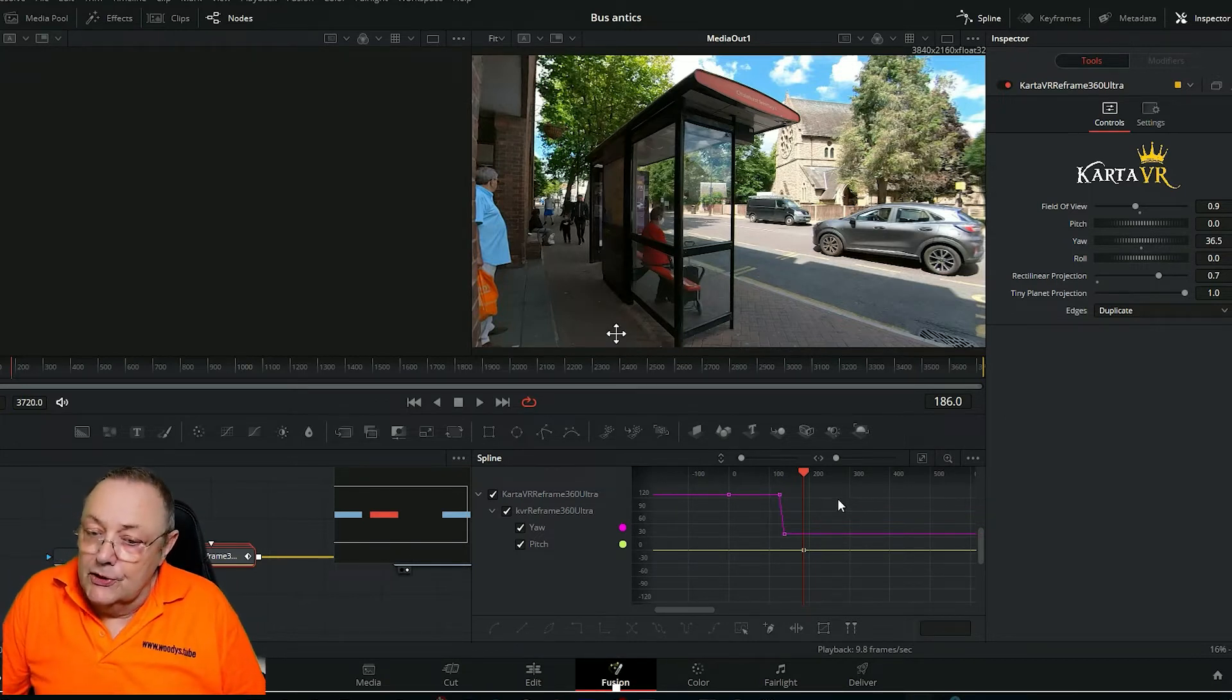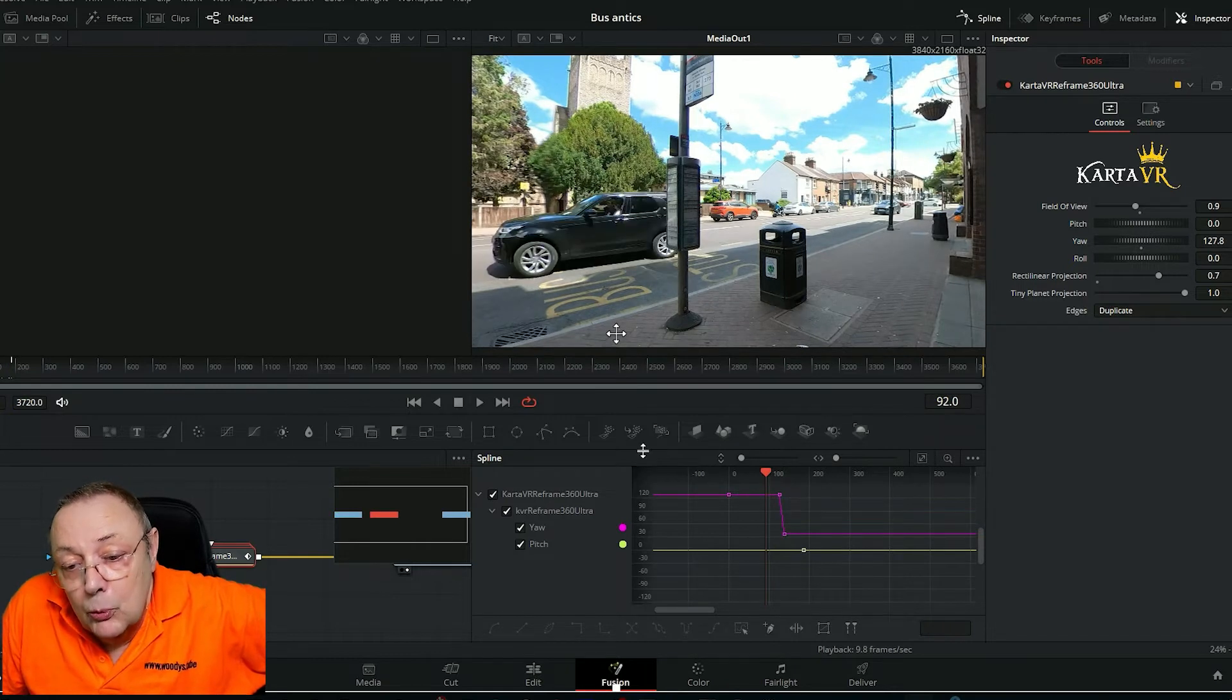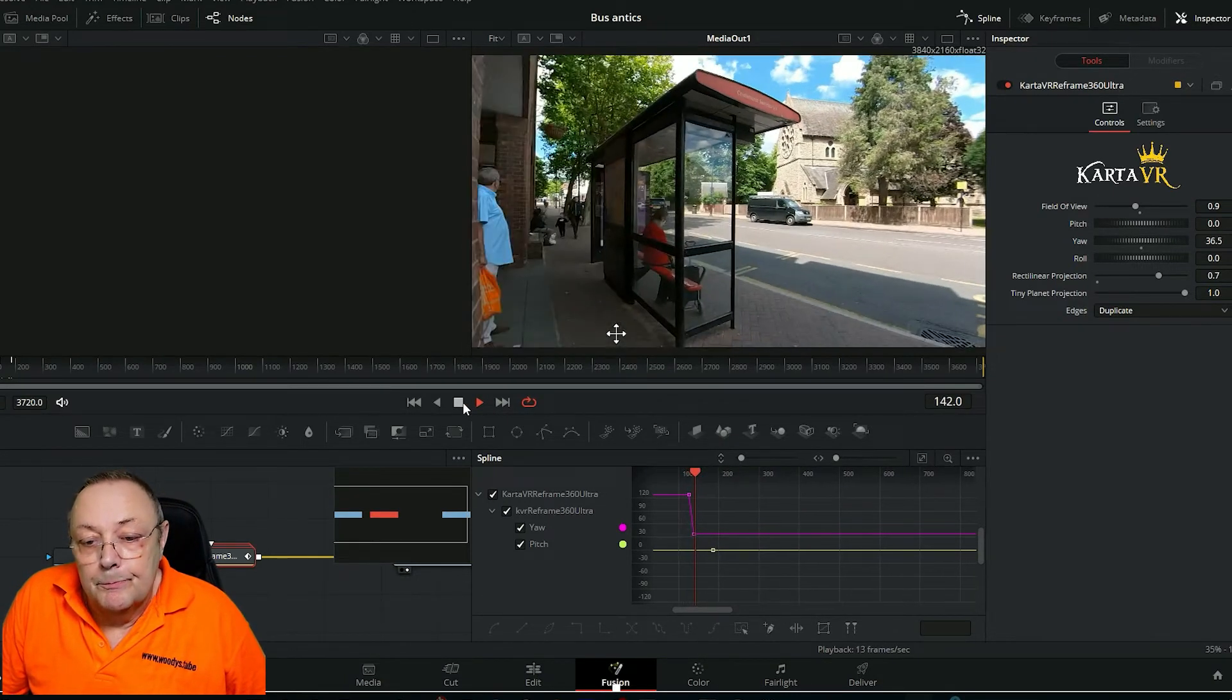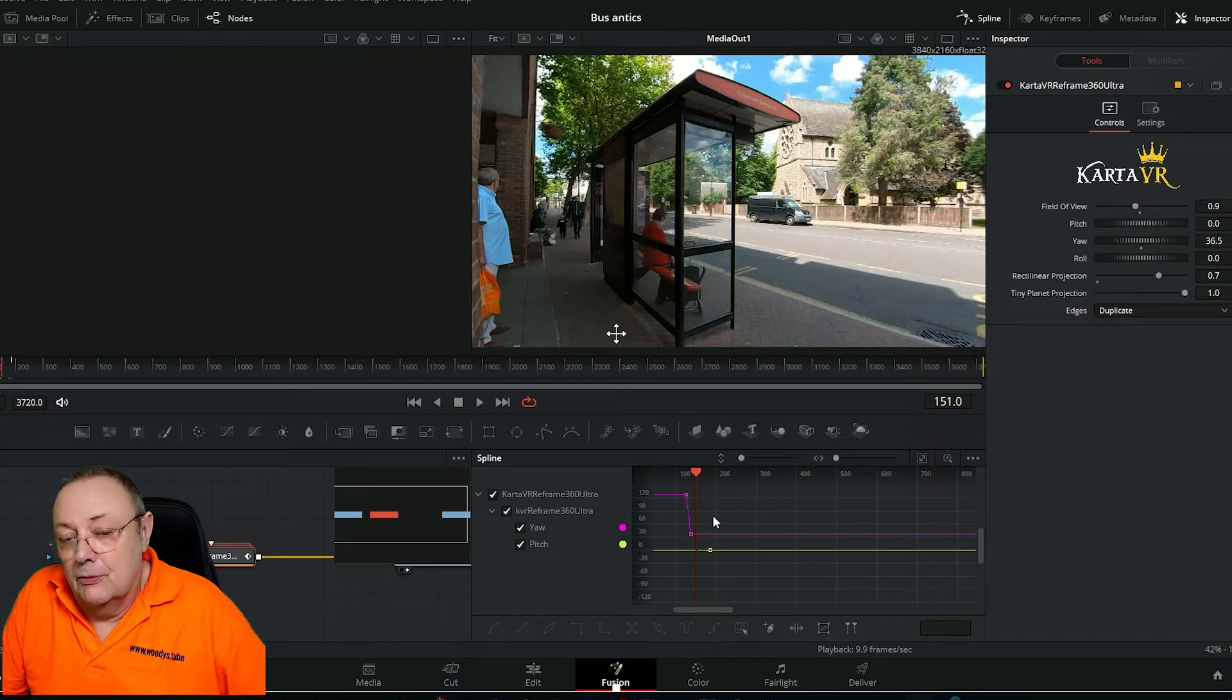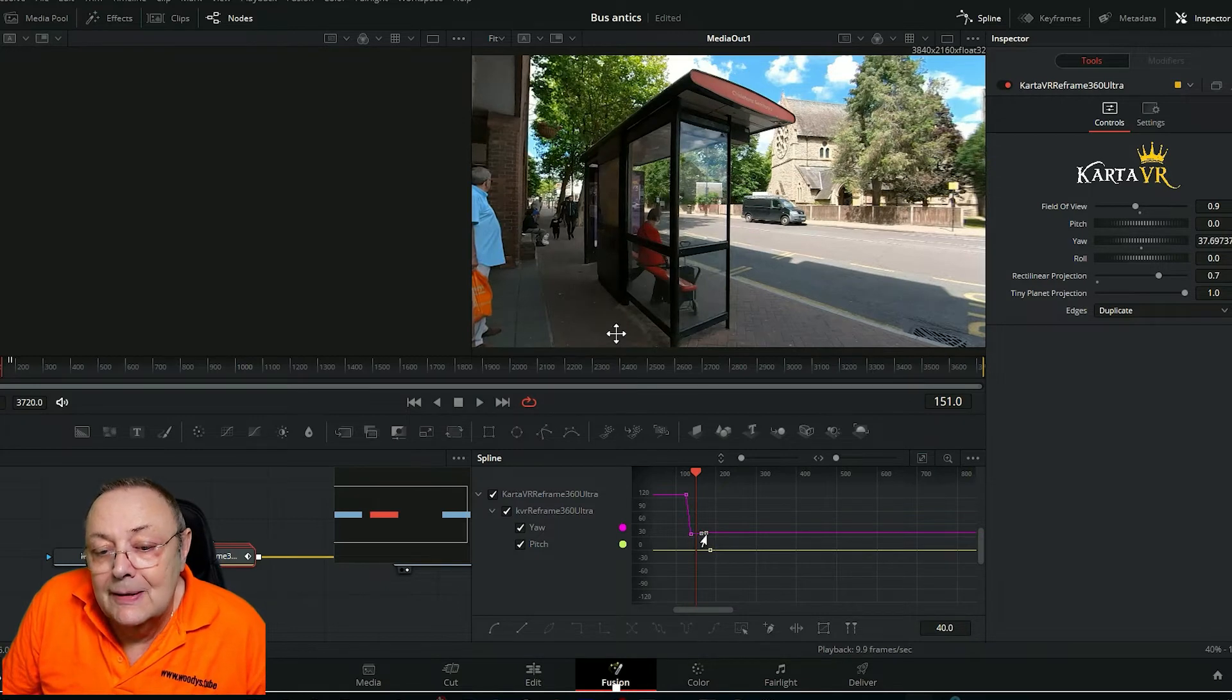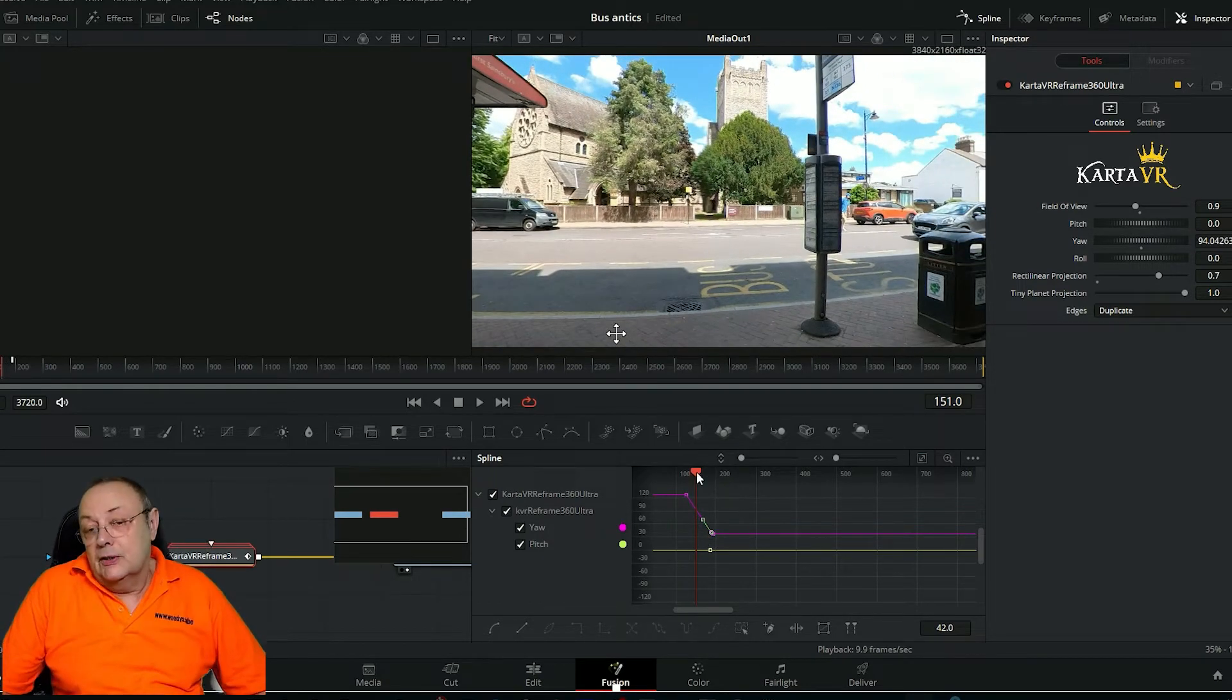Now this is where it gets interesting. Previously if we wanted to change how fast something did something we'd have to delete the keyframe, go to the point of the video and start again. Now all we do is we move the keyframes. Let's just have a quick look at this turn from the bus stop to the bus shelter. Look how quickly it goes. I don't want it to go that quickly. I want it to go a bit slower than that. So how do I correct that? Well it's quite simple. I look at the end keyframe, the keyframe where I've finished turning, and I just drag that along the timeline a bit further.